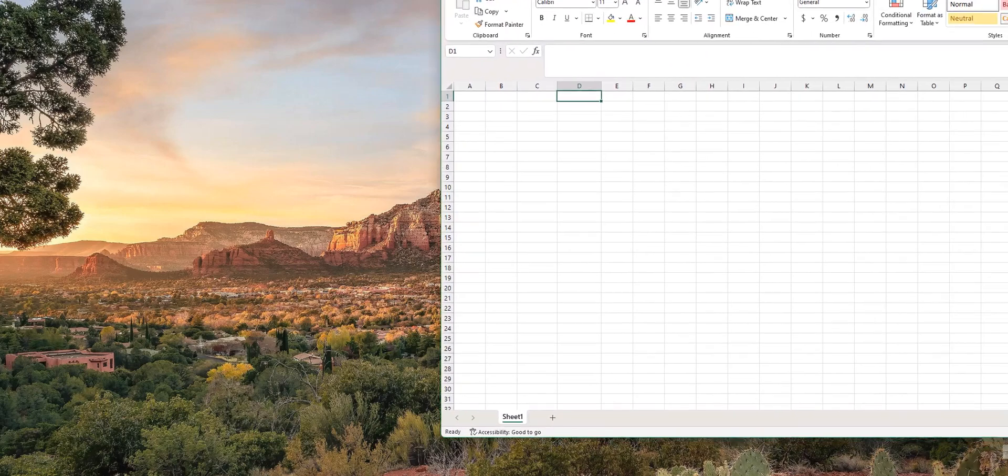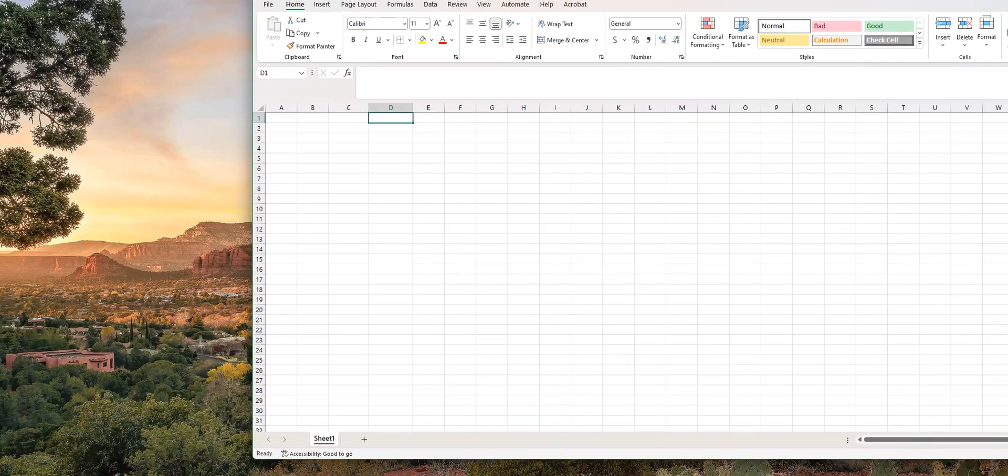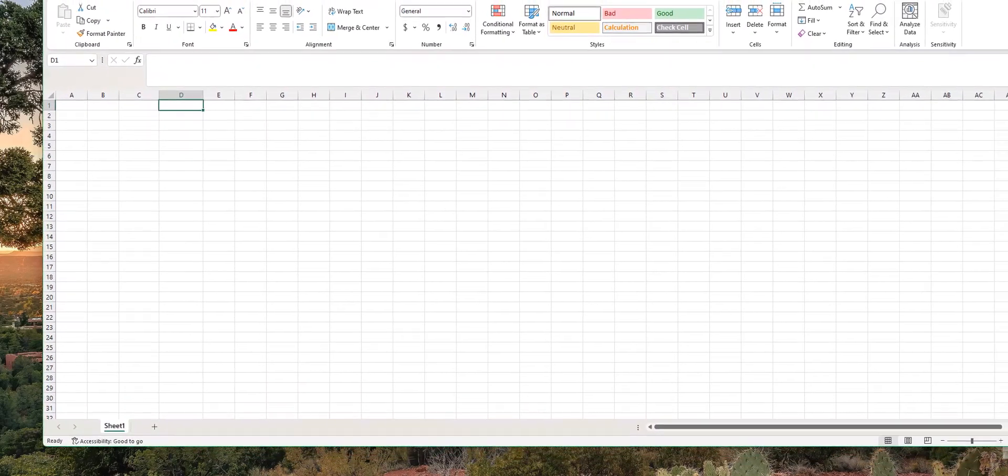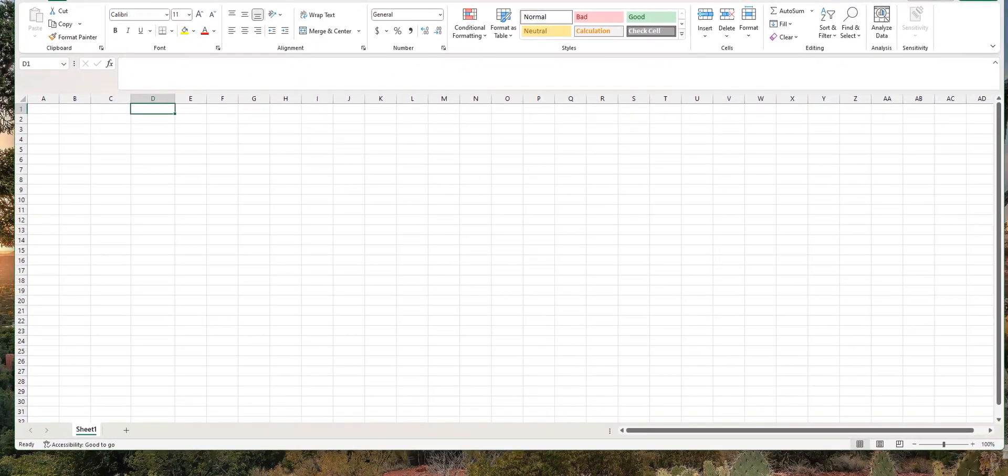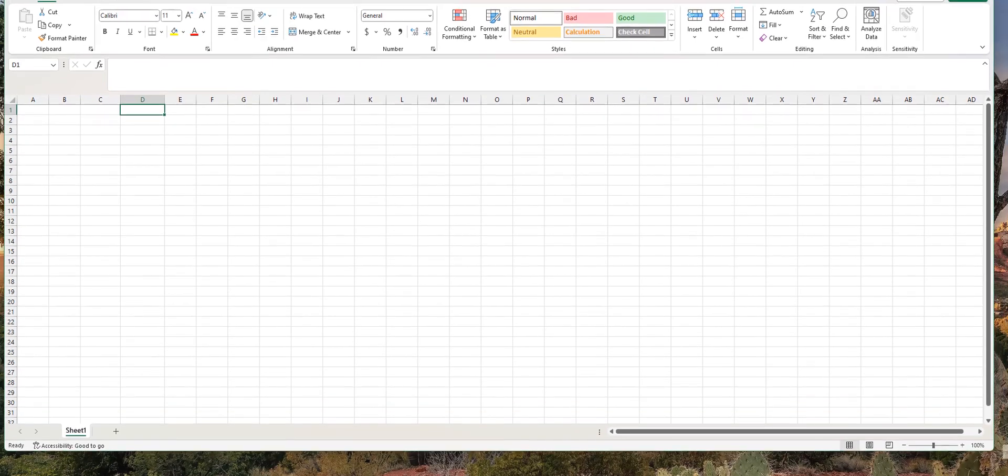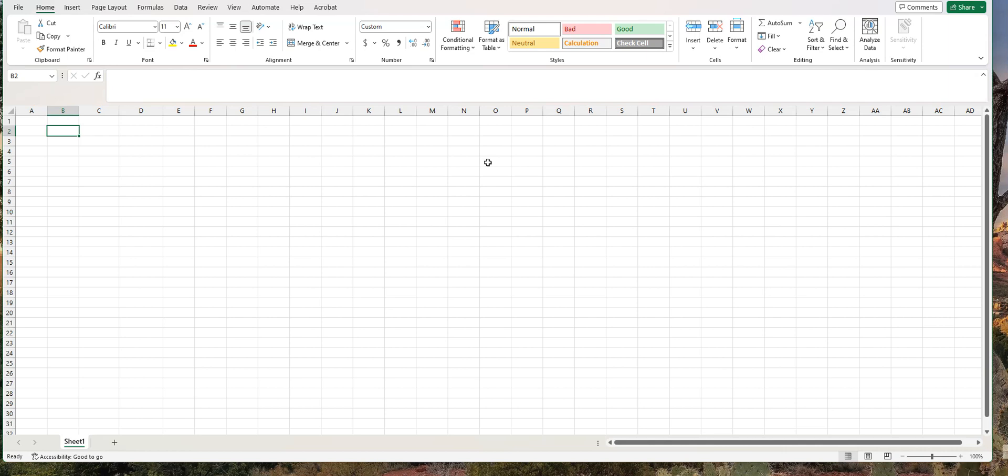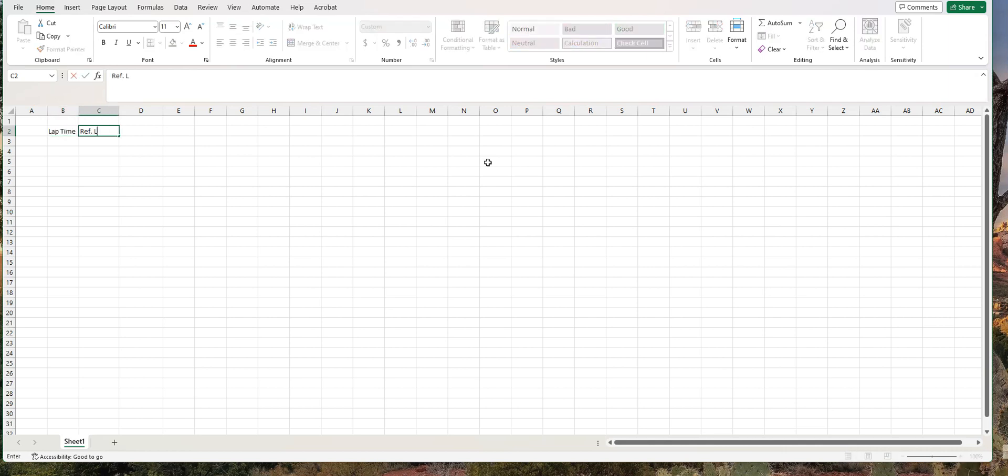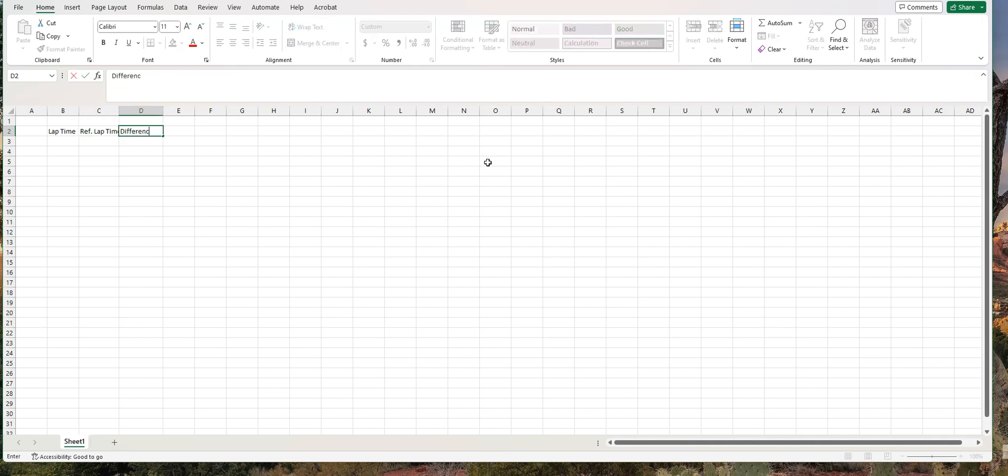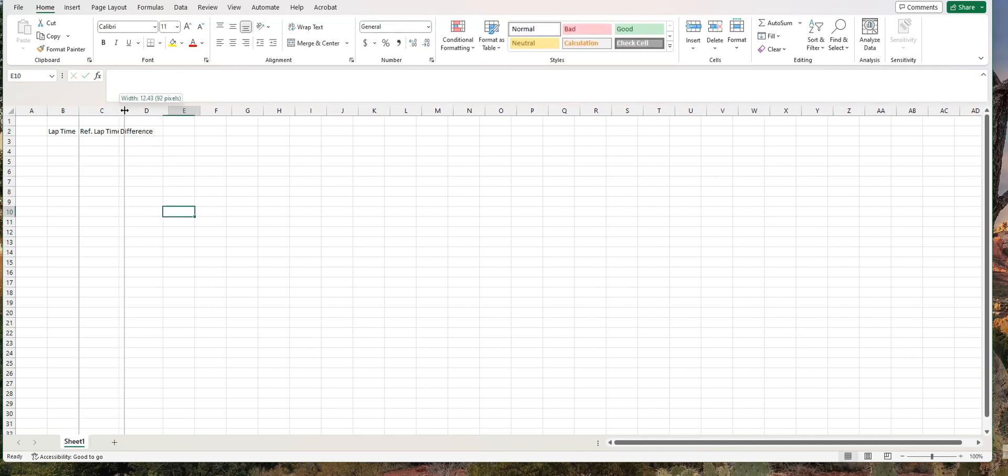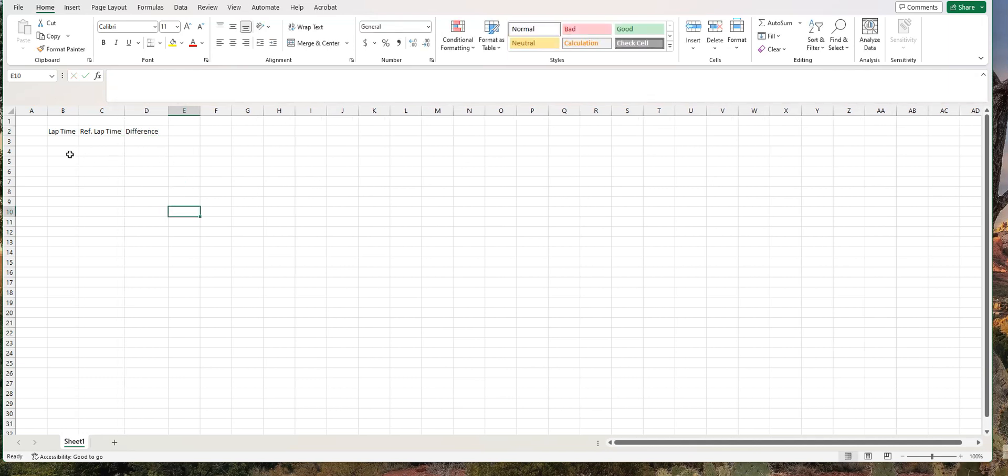I'm going to move my Excel spreadsheet into view. Let's say that I have a lap time and then I have a reference lap time, and then I want to calculate the difference between the two lap times, and again I want to include milliseconds. So let's say the first lap time is 2 minutes, 7 seconds, and 275 milliseconds.